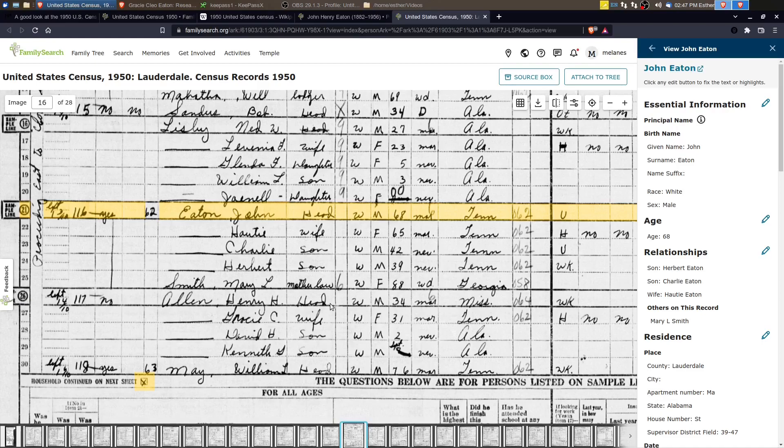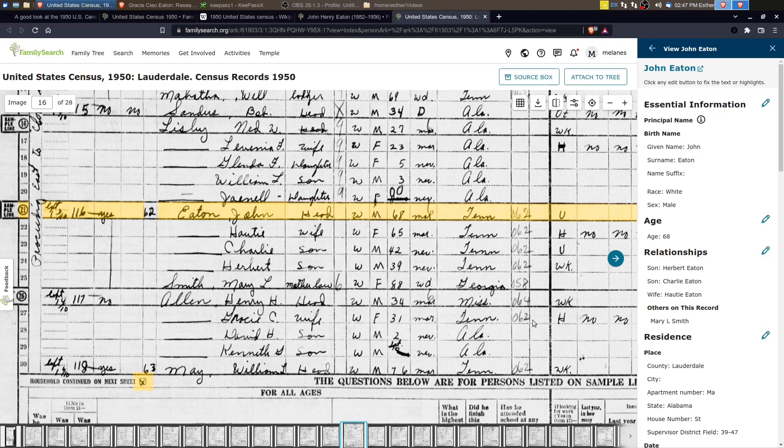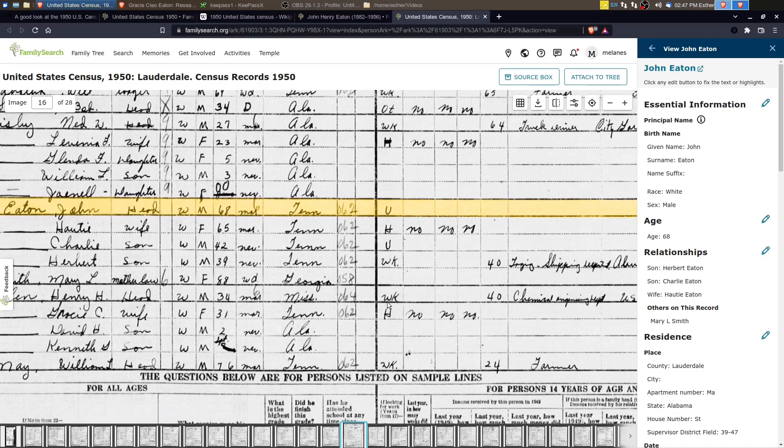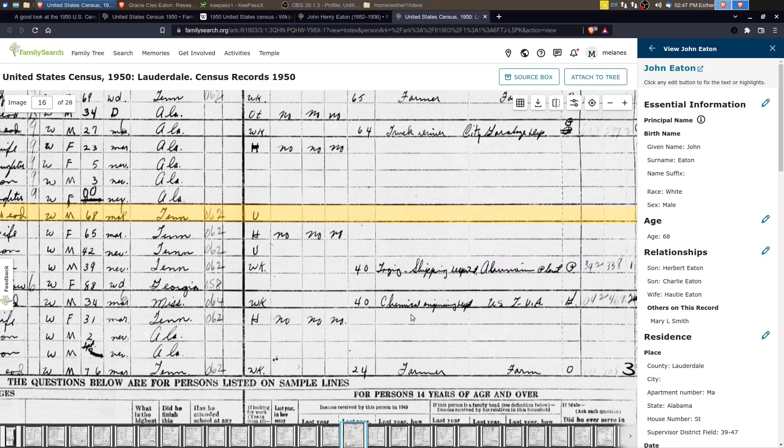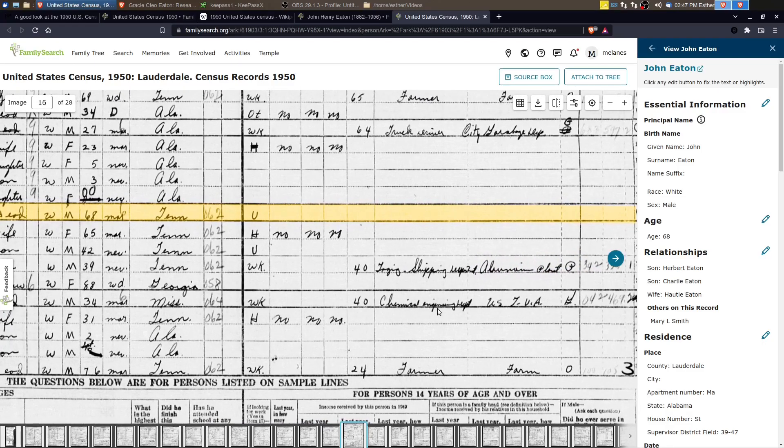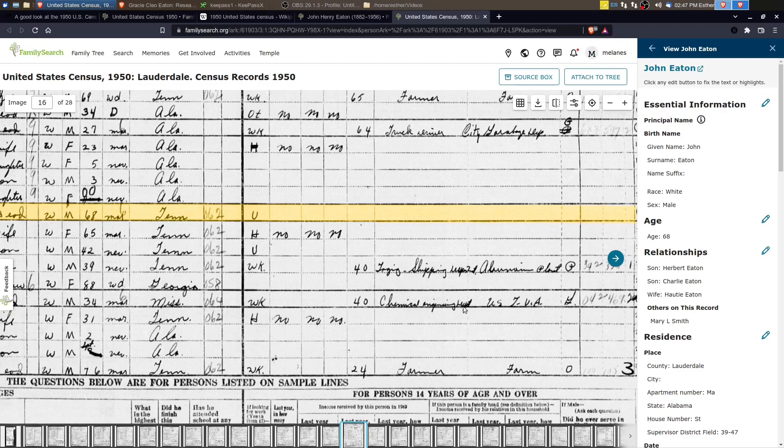And Henry, he's working and he's working as a chemical engineering superintendent, maybe for the TVA, the Tennessee Valley authority.